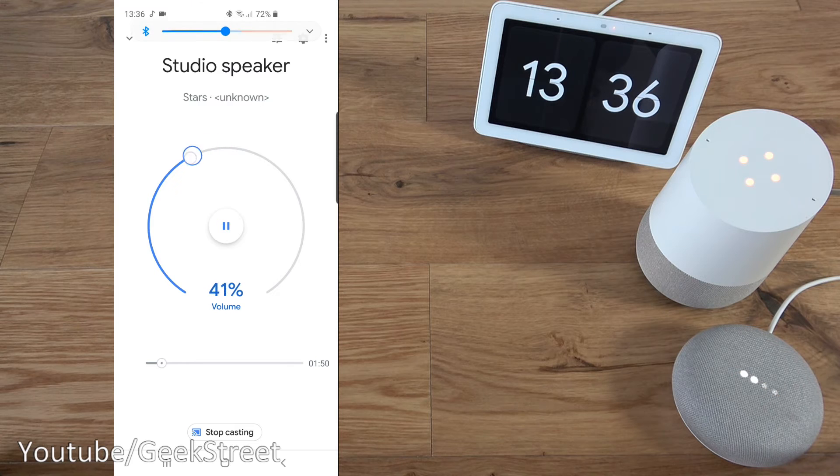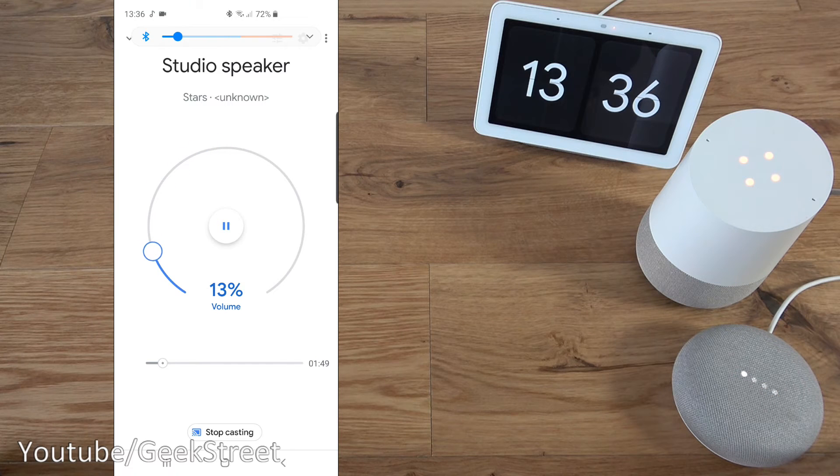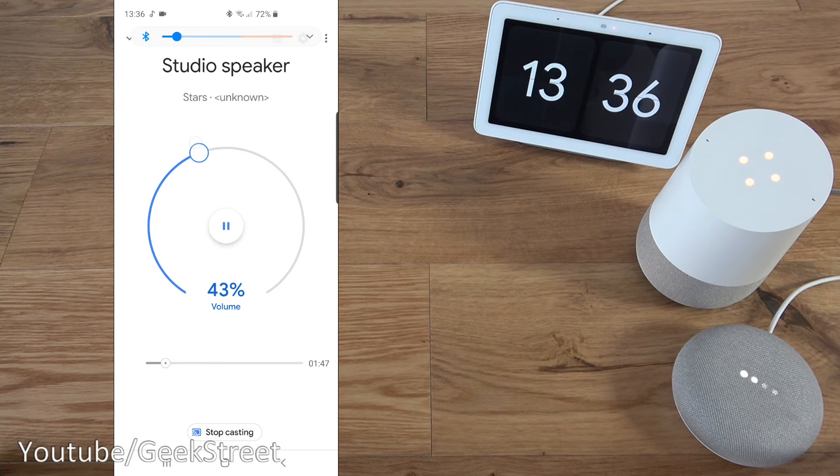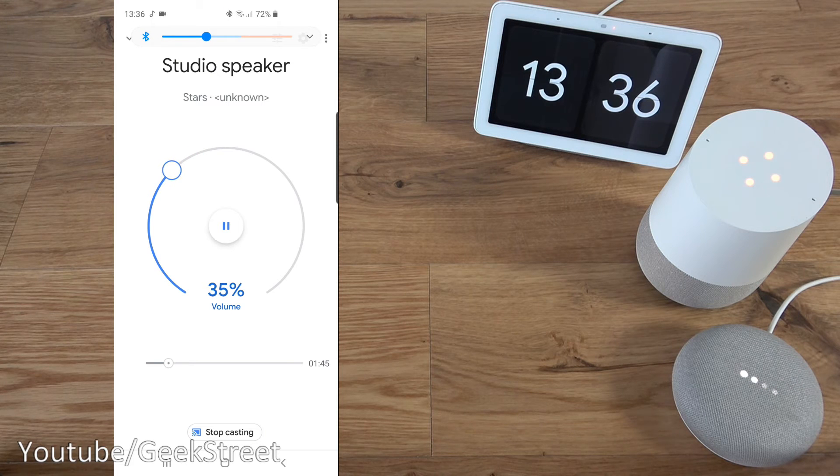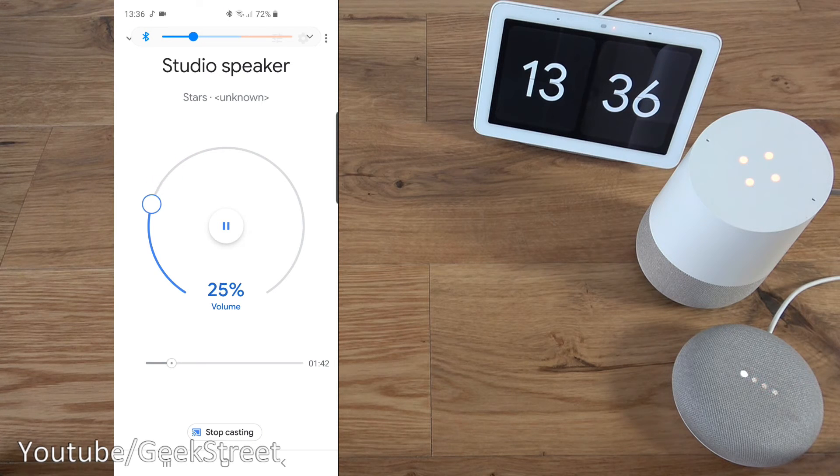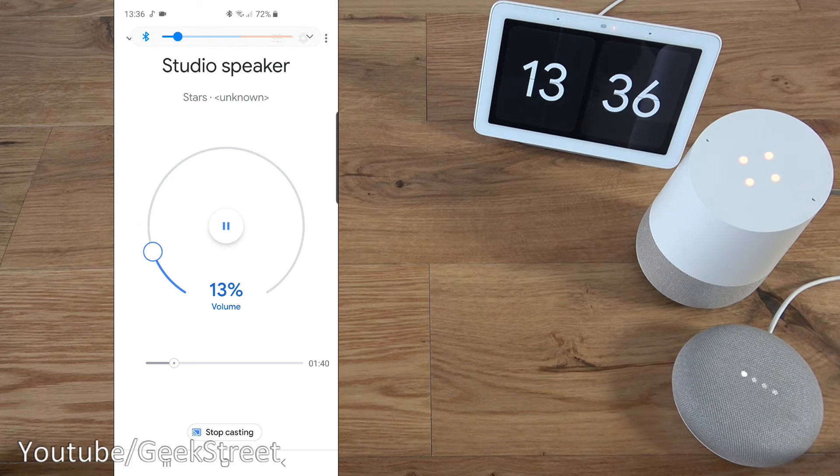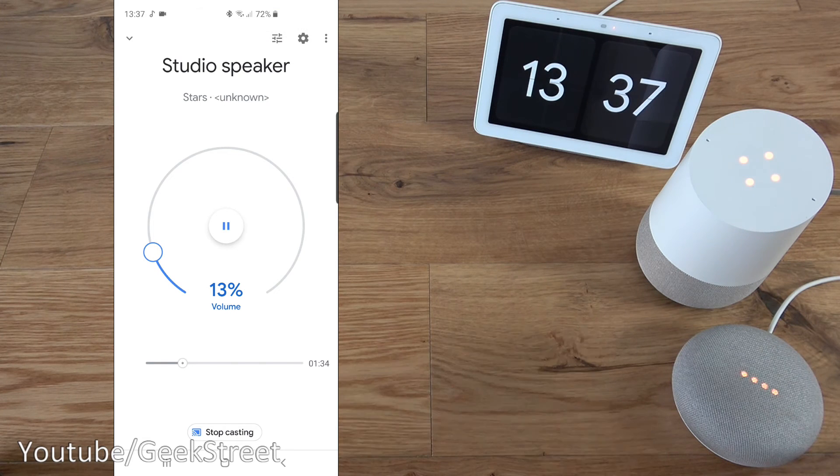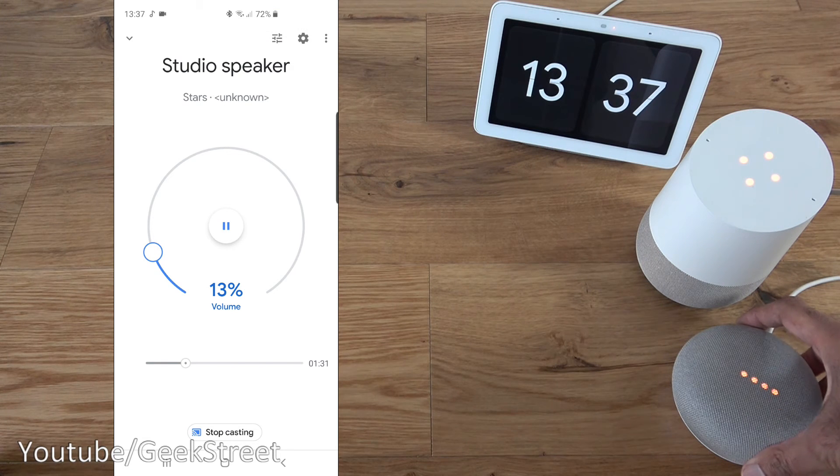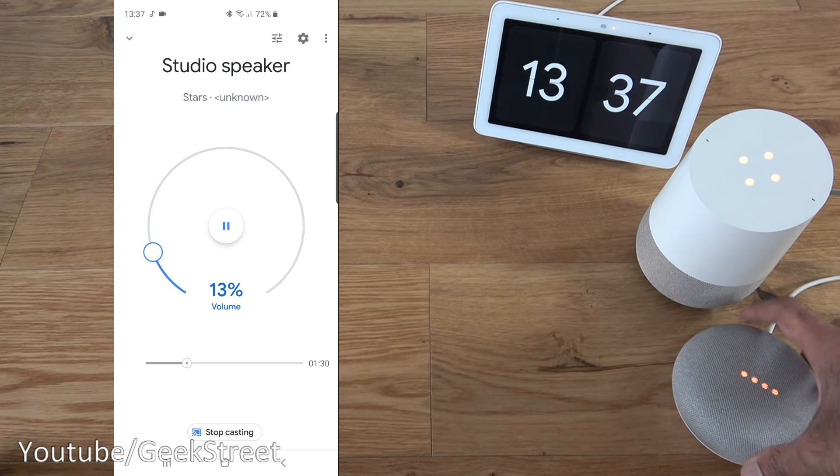And I can change the volume here. I can also use my volume button on my phone to change it as well. I can pause from here. Next, if I unmute my Google Home.